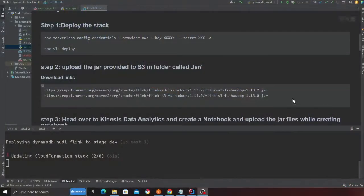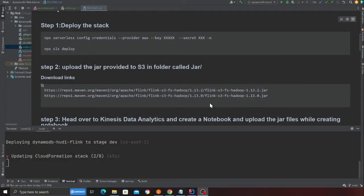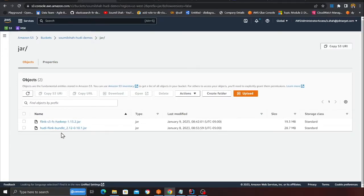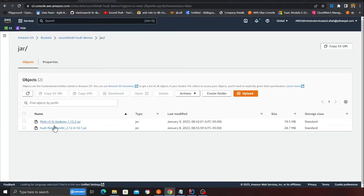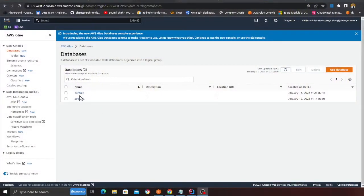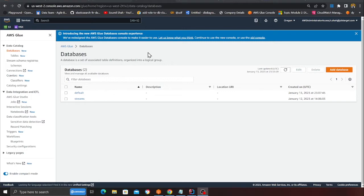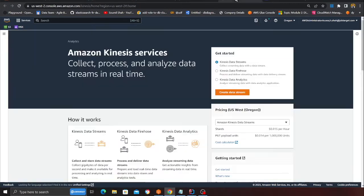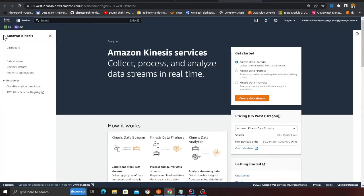Since the stack is now deploying, what we can do is deploy these two JAR files on S3. These are needed - they're essentially Hoodie connector and Flink S3 FS Hadoop. Go to the link and the JAR files will be downloaded. On an S3 bucket, create a folder called JAR and then upload these two files.